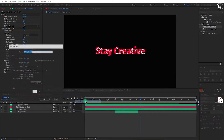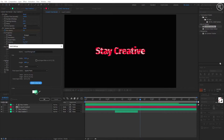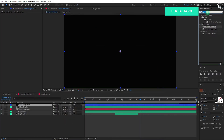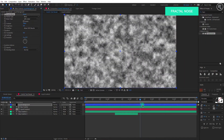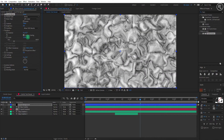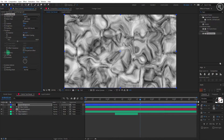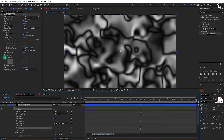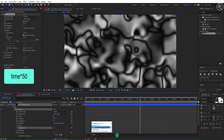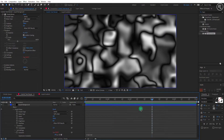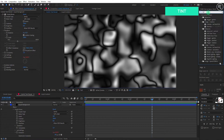Create a new solid of comp size and name it 'Liquid Background.' You can keep any color you like. Search for the Fractal Noise effect and apply it on the layer. Change the fractal type to Swirly, open the Transform option, change the scale to 200, and change the complexity to 1. Now hold the Alt button on your keyboard and click on the Evolution stopwatch. Type here: time * 50. This gives us continuous wave effects just like we did earlier.